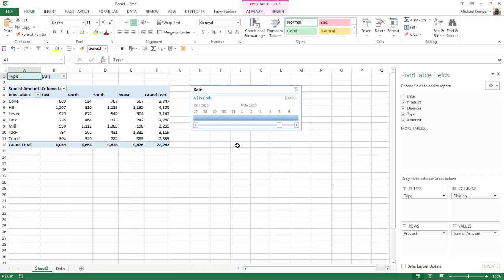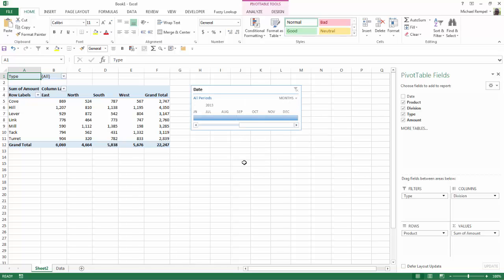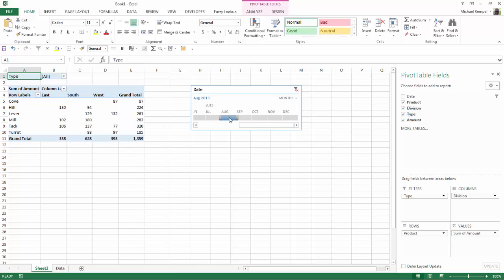But if we filter our pivot table by time, for example, say I choose months and I select a month, say August, notice how not only do the values disappear but some of the rows in columns do also. Before I had seven different items in my rows and four different items in my columns and those have each been reduced by one by filtering it down to August.